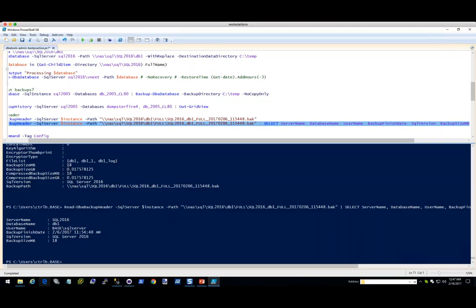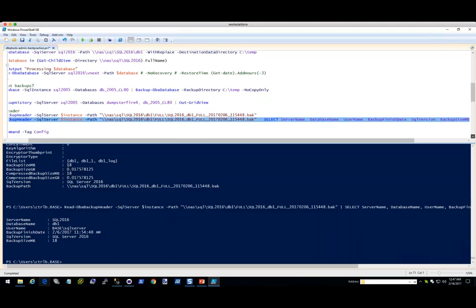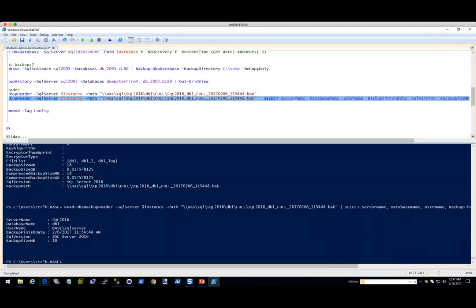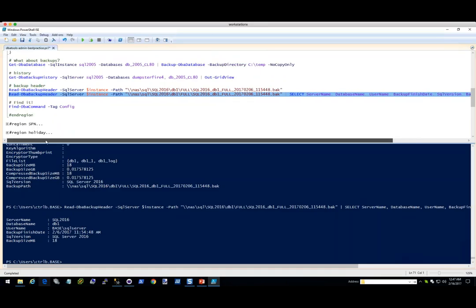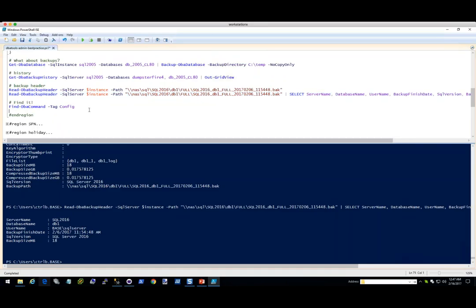You can click here and just get some basic information — like when did it finish, what was the version. I made a backup on SQL Server 2016 and it was an 18 meg backup. Next one — we just introduced Find-DbaCommand.